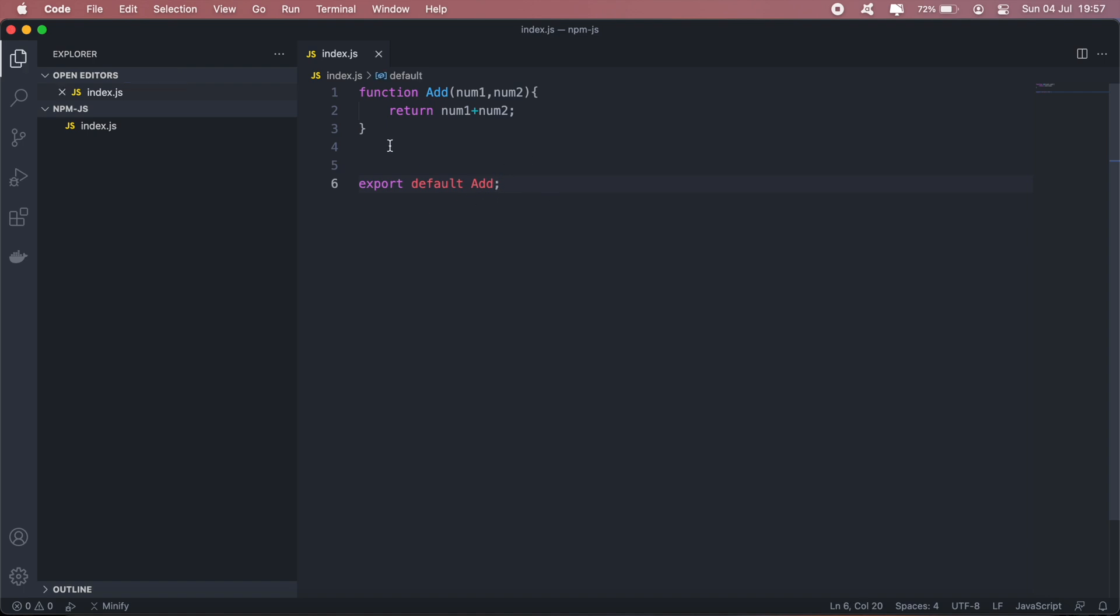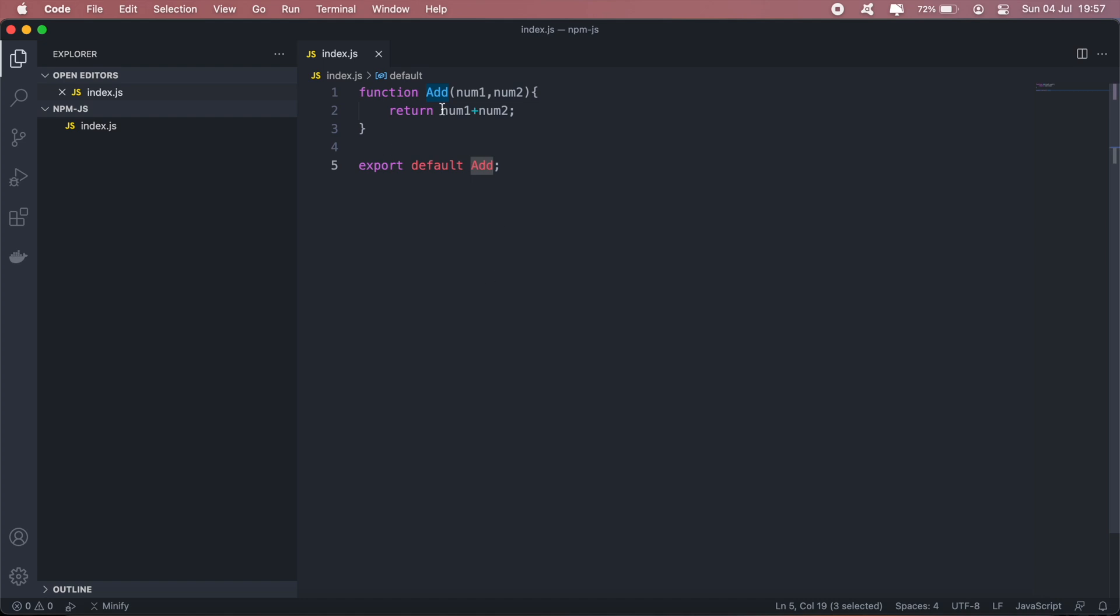And that's pretty much it. So once you've written out your functions and everything, you just need to export everything that will be used in other projects.